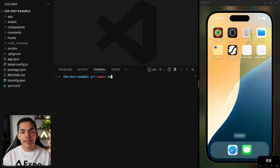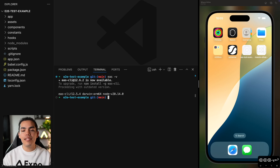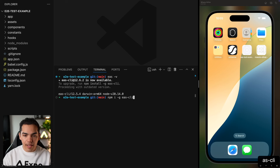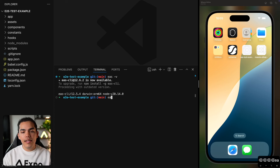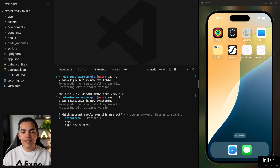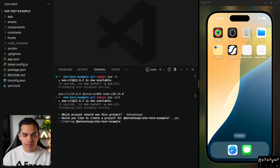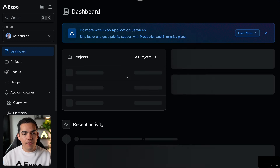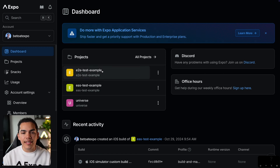If you don't have the EAS CLI installed, you can check by running 'eas version' to see the installed version. If you don't have it, run 'npm install -g eas-cli'. Once we have EAS, we run 'eas init'. This creates a new project and asks you to select an account — I'll select my personal account and say yes. This creates the project on Expo, and if you reload the dashboard you should be able to see the end-to-end test project.